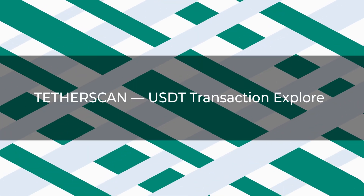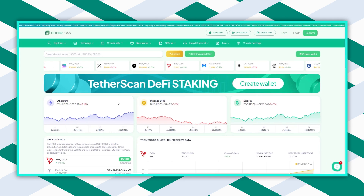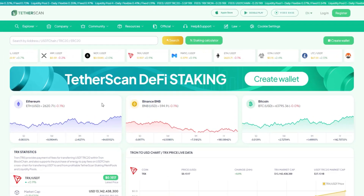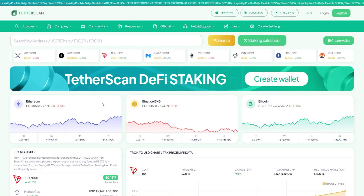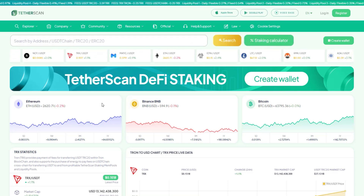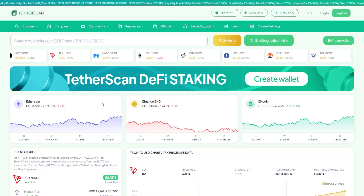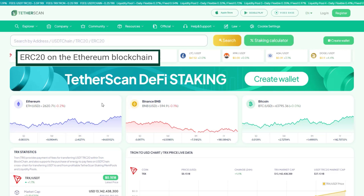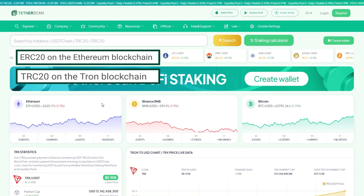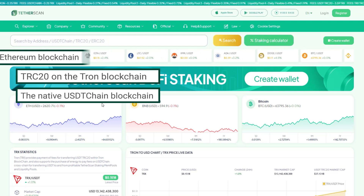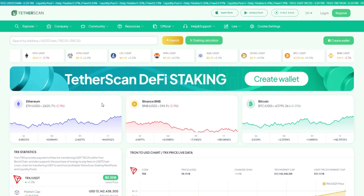Tetherscan is a USDT transaction explorer. To use its transaction explorer functionality, enter the USDT address in the search bar to obtain information about USDT token transactions on the most popular and widely used blockchains: ERC20 on the Ethereum blockchain, TRC20 on the TRON blockchain, or the native USDT chain blockchain.